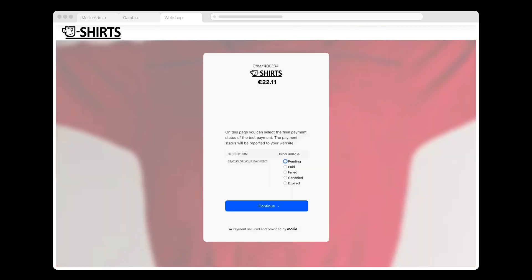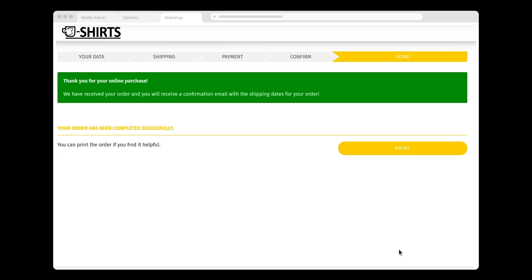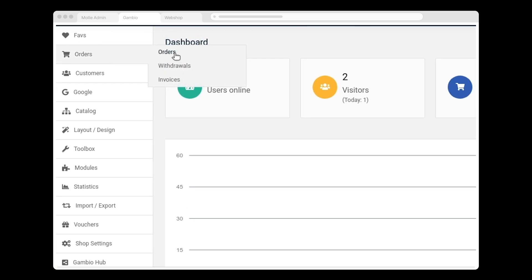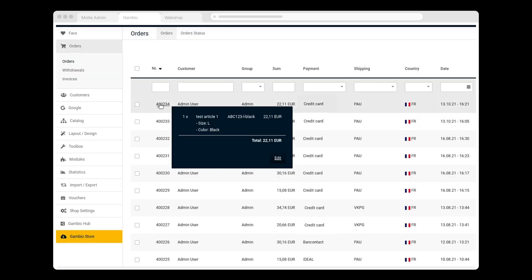Now I see an in-between screen that my customers won't see. Because I'm in Test Mode, MOLLY allows me to simulate various payment statuses. I set the status to Paid and click Continue. This is what my customers will see after they've successfully paid. Following payment, MOLLY sends a confirmation email to the address filled in by the customer. I go back to Gambio Admin and click Orders, where I see that the order has indeed been placed.